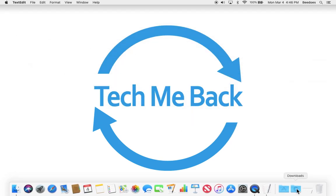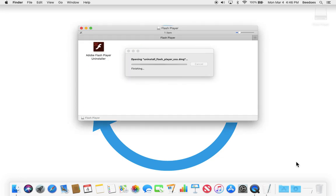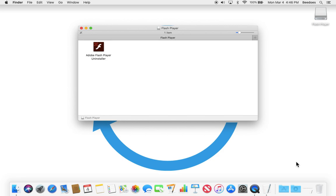I've already taken the liberty of downloading it, so let me go ahead and install it. Next, find the file called Adobe Flash Player Uninstaller and double click on it as well.